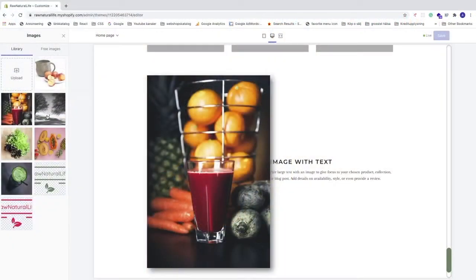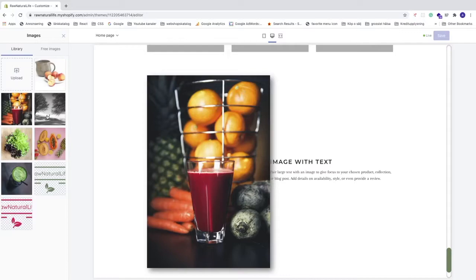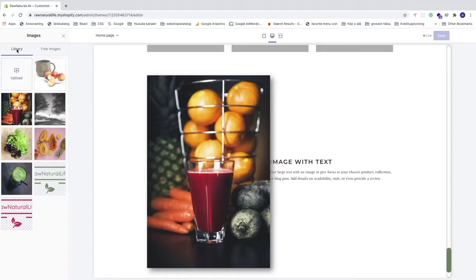In this Shopify tutorial, we're going to learn how to delete images from your Shopify library in 2020. As you can see, I have these images in my Shopify library, but to delete this one we need to go to the backend.